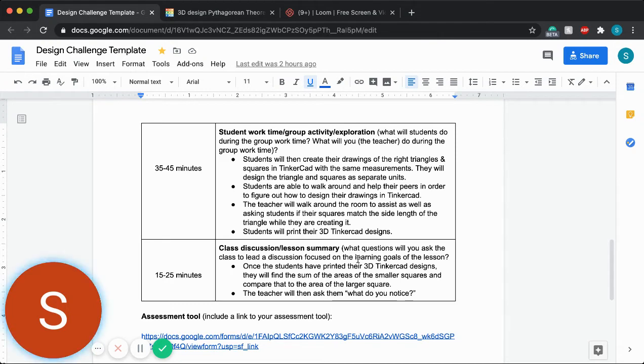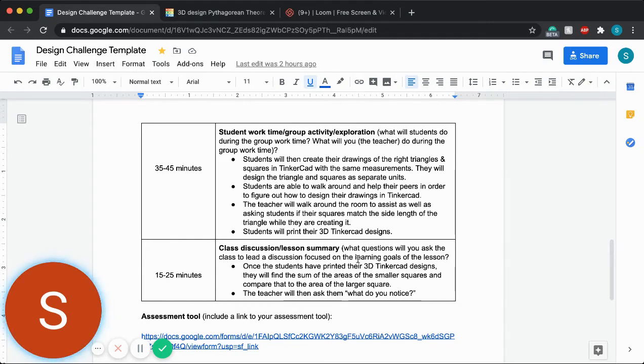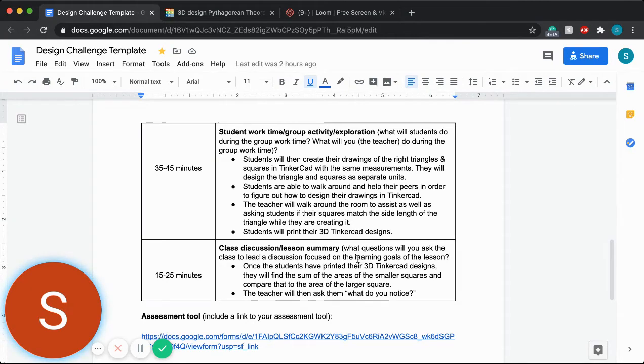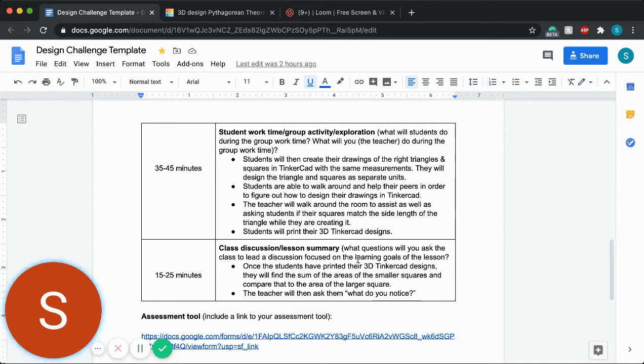Then I'm totally open to having them walk around and help their classmates out to figure out and get familiar with this new program. I as well plan to walk around the room and assist them. One thing I propose to them as a question is to ask them if their squares match the side length of the triangle, which is important because that is what's going to give them the correct answer to their formula.